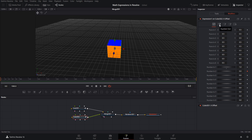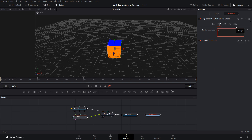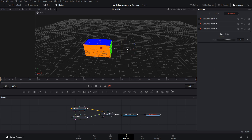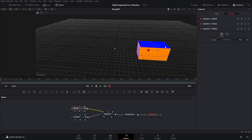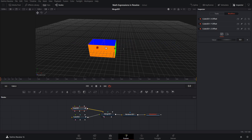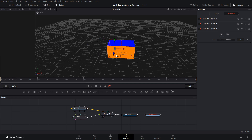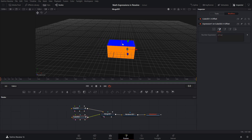We can combine those numbers on the number out tab. We're going to do number 1 plus number 2. Now if we click on the first cube and adjust the x translation, you can see how the new cube follows the old one around. Its x position is always going to be based on whatever the value for the first cube is, plus 1.